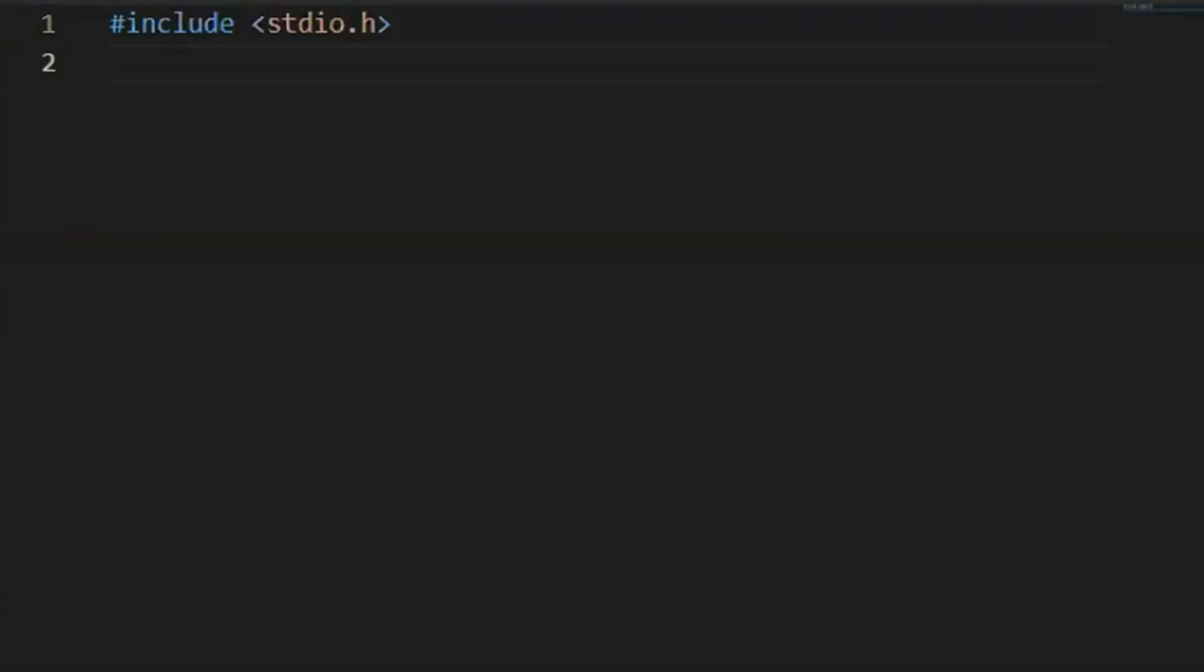include stdio function integer main print hello world